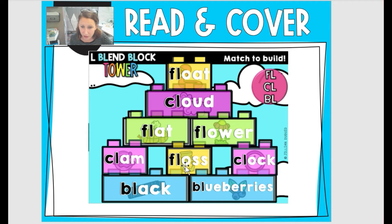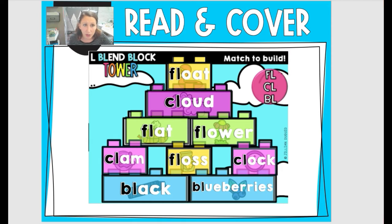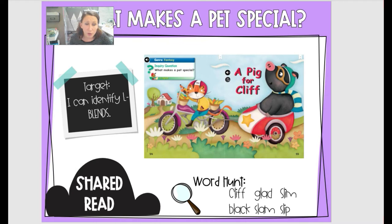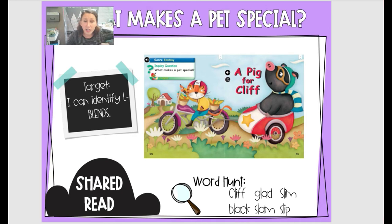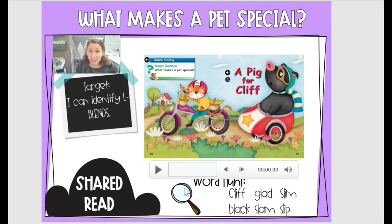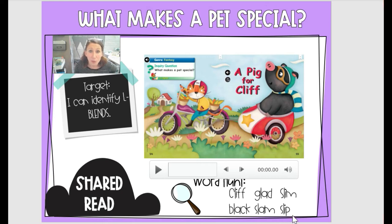You're going to have some activities just like this to help you sort those words by their sounds. Now we're going to listen to our story, A Pig for Cliff. Get your goggles out because we're going on a word hunt today. Try and find the words: cliff, glad, slim, black, slam, and slip. When you find them, write them on your whiteboard and write them down as you continue to find them.